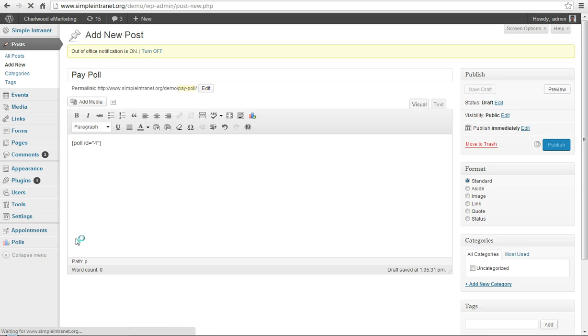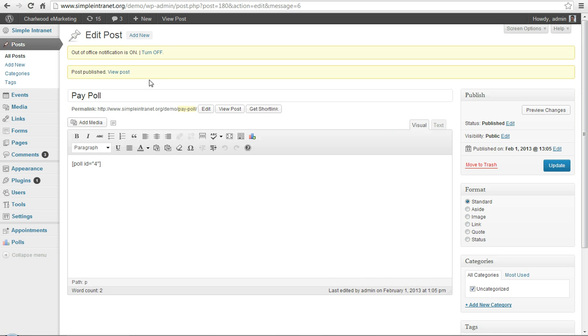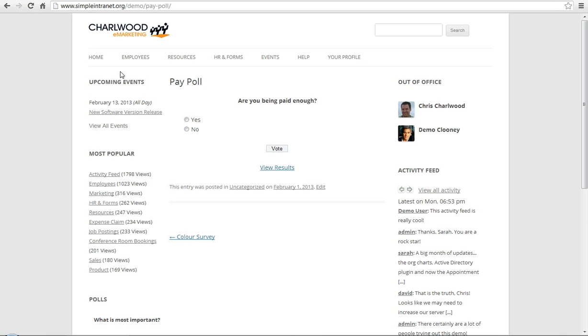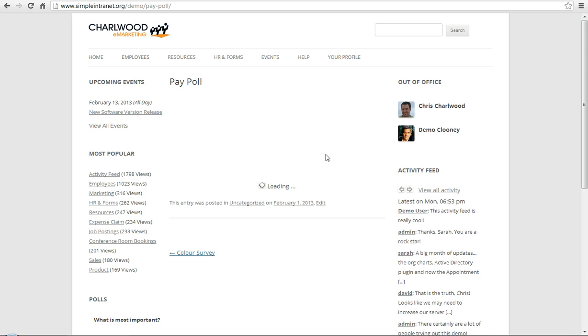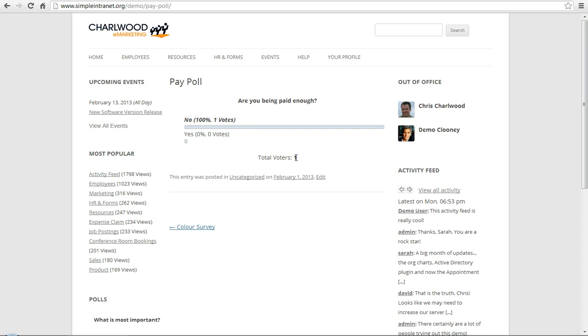Publish that. And then you can have a look at what it looks like. View your post. Are you being paid enough? No. Vote. And it'll give you a nice bar chart showing the results after you submit and the total number of voters.